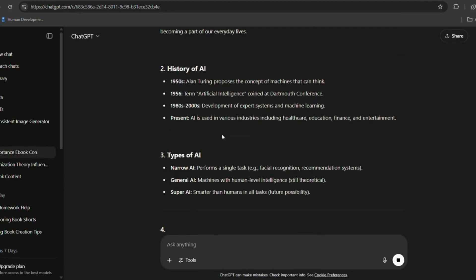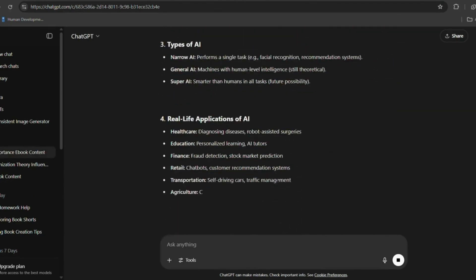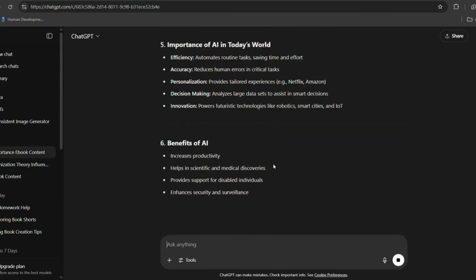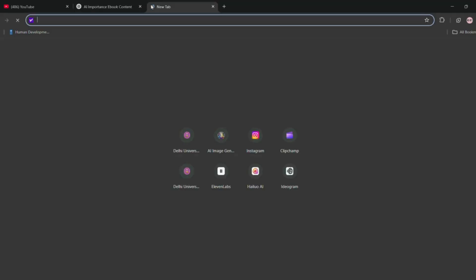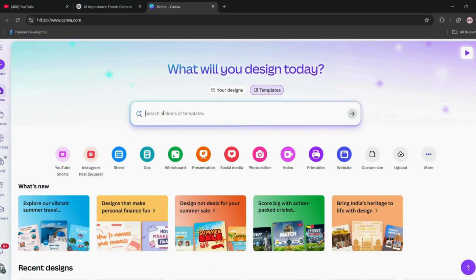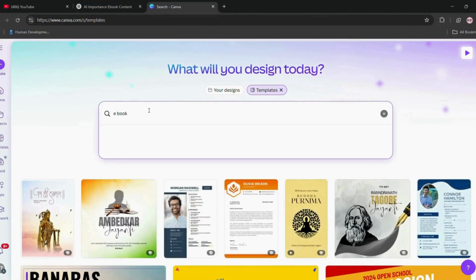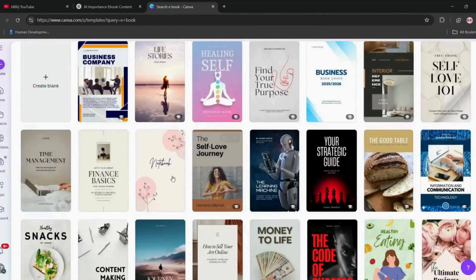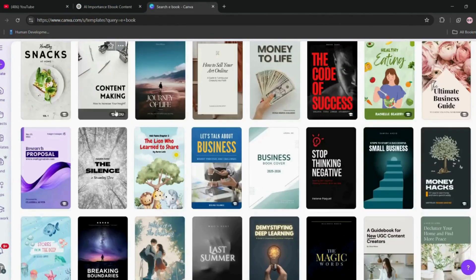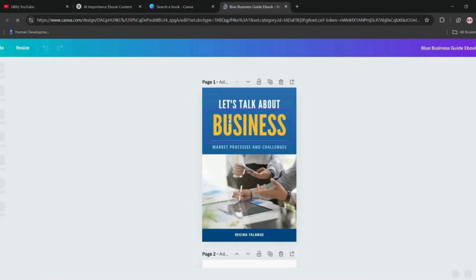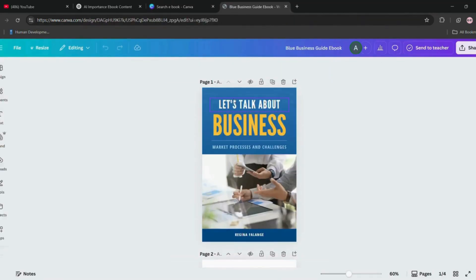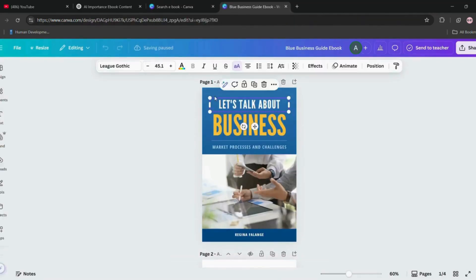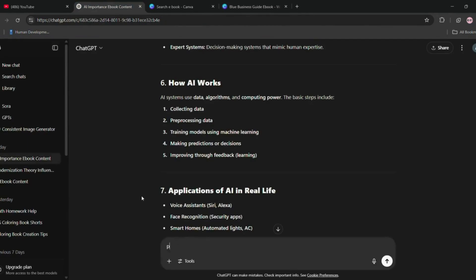Once the content is generated, the next step is to go to Canva. In the search bar, type 'ebook' and you'll see a variety of ready-made templates. You can either use any of these templates or start from scratch if you want a more customized design. I chose a template that matched the theme of my book.